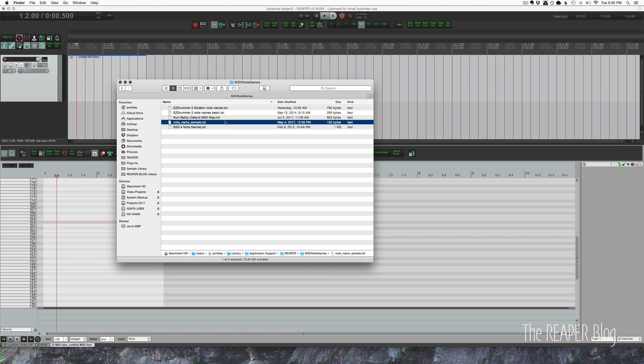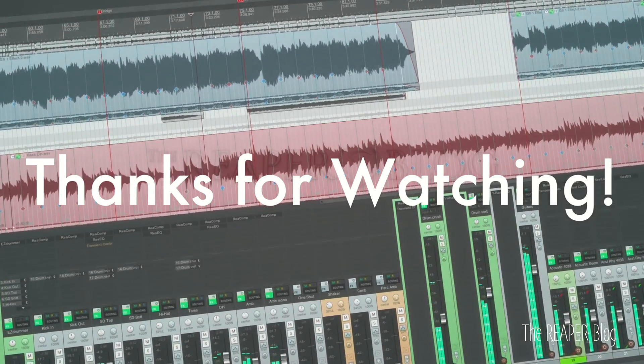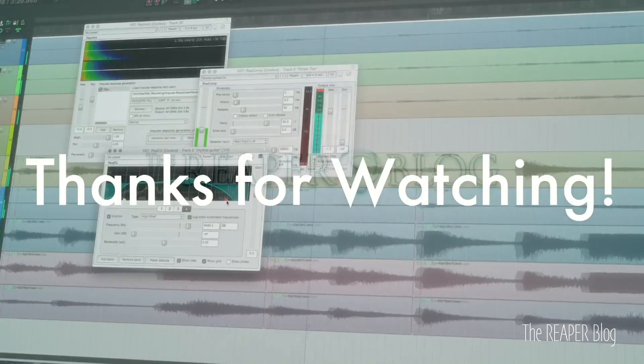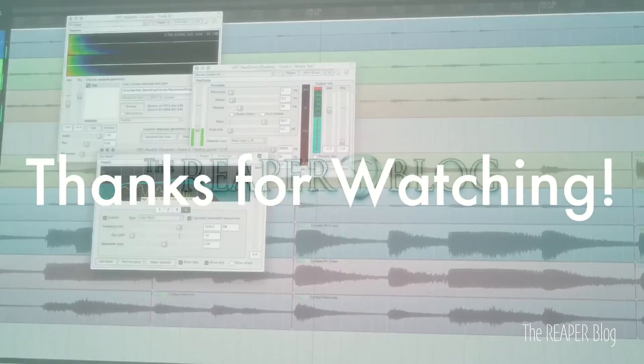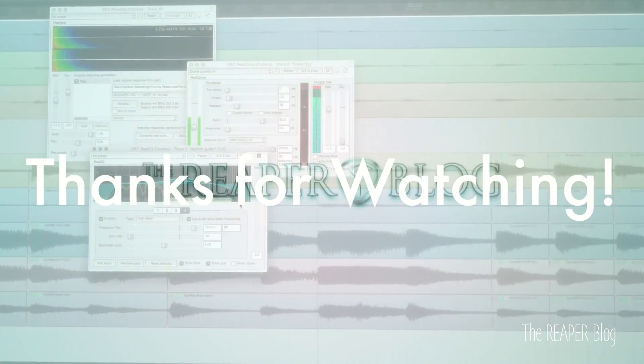That's it. Hope you've enjoyed this tutorial. Thanks so much for watching. Please subscribe to the channel if you haven't already. Follow me on Facebook and Twitter. If you found this helpful, please consider being a patron at patreon.com slash the Reaper blog and visit reaperblog.net for a lot more tutorials.